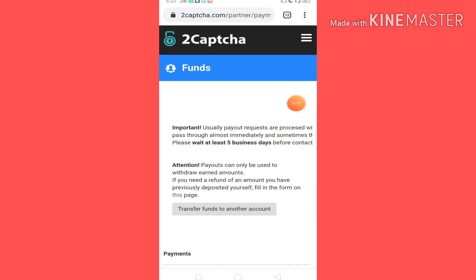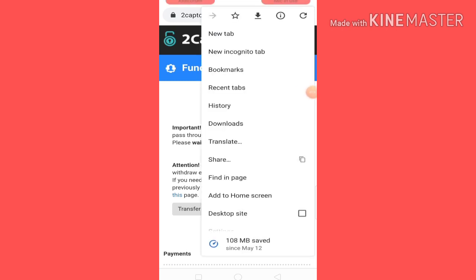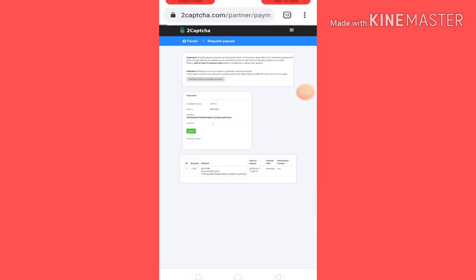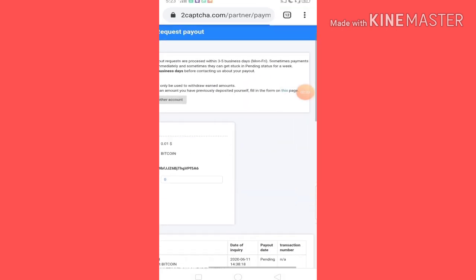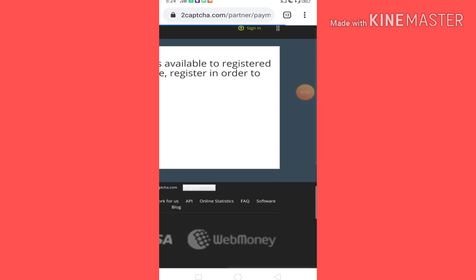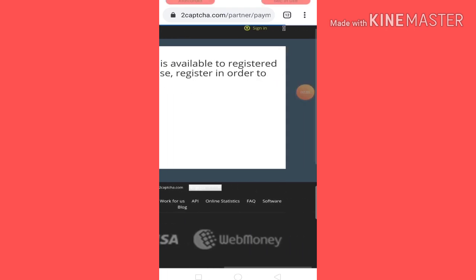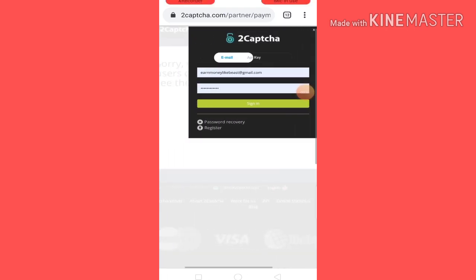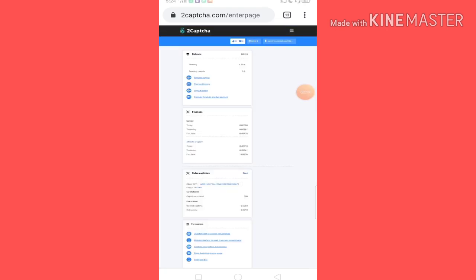So you can click here. You can see this important notice: usually payout requests self-process within 3 to 5 days. You have to put this in text mode. Usually the payout request self-processes within 3 to 5 days. Then sign in and request payout.